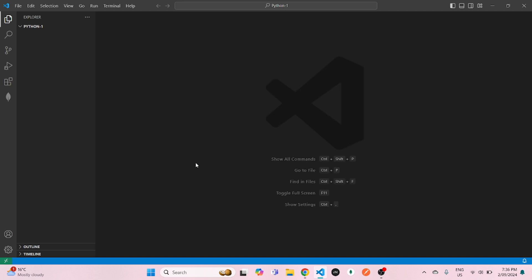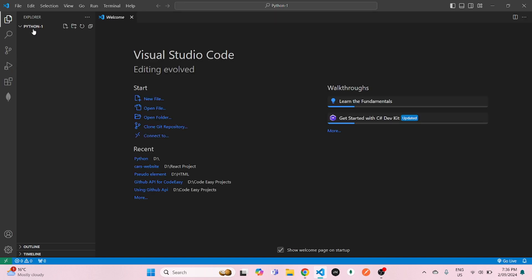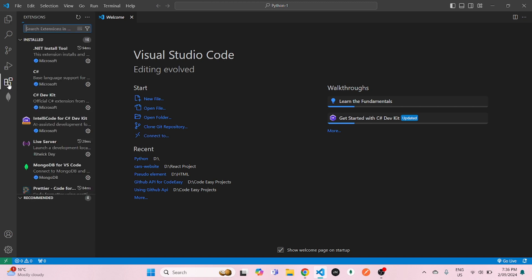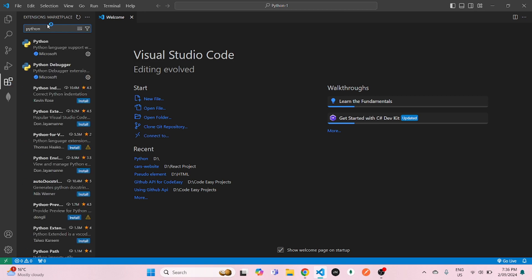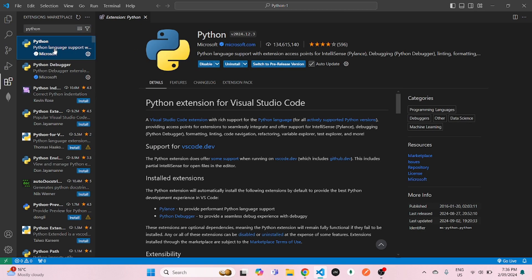And before doing anything else, what we will do is go to extensions and search for Python. If you do not have this extension installed, you can simply install.